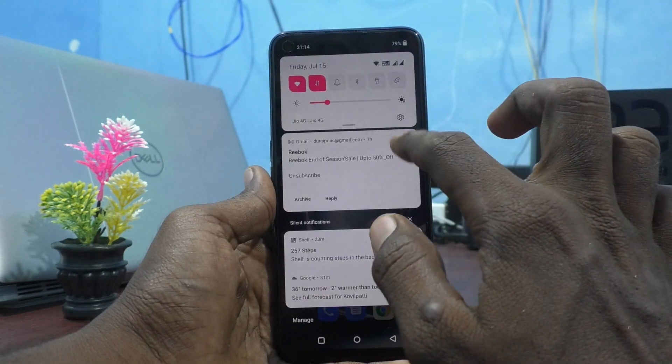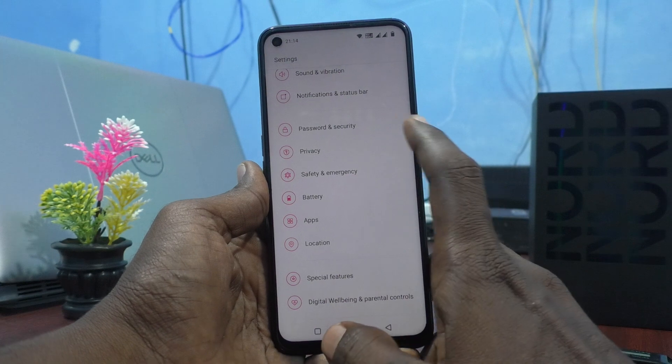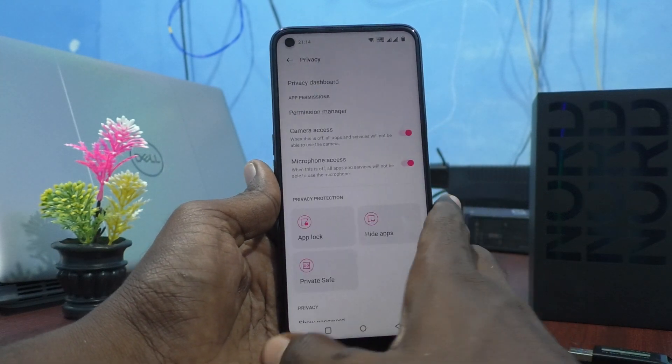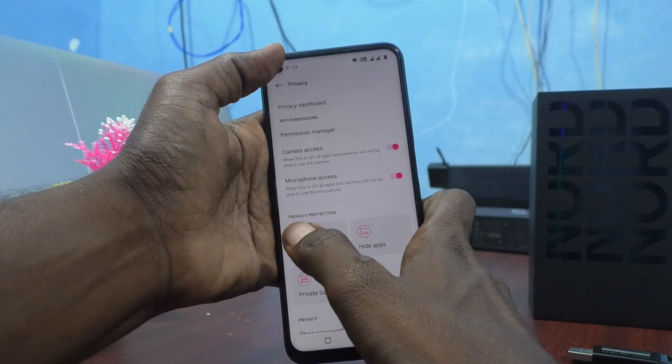First of all, go to the settings of your phone and click on Privacy. Now you have to click on App Lock.